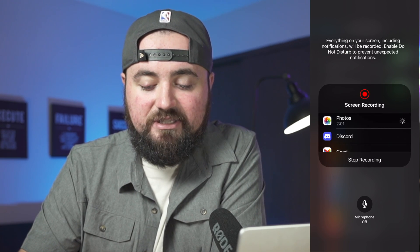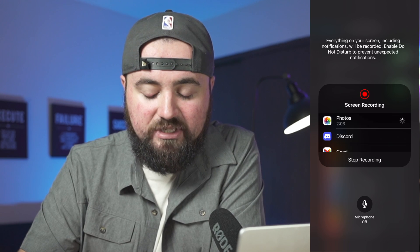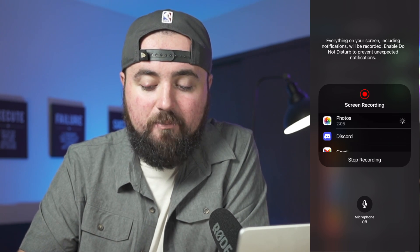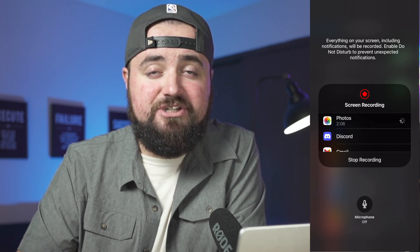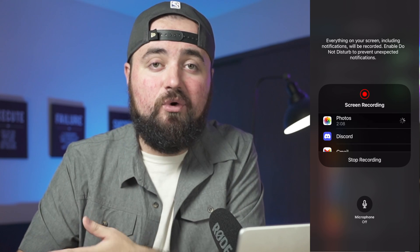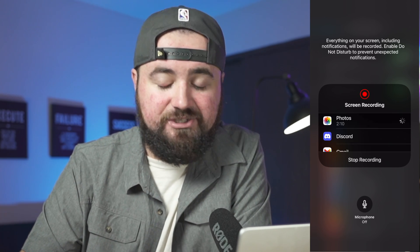Here, you can click start recording and stop recording. You can also control whether you want your microphone to be turned on, so you can have a voiceover going as you're showing something on your screen.